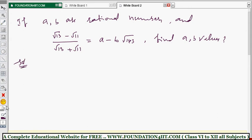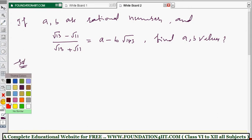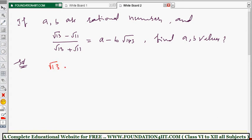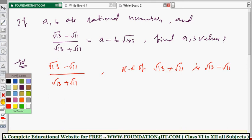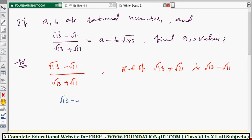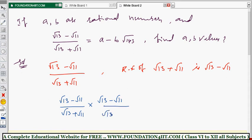To solve, take the left-hand side: (√13 - √11) / (√13 + √11). Rationalize the denominator. The rationalizing factor of (√13 + √11) is (√13 - √11). So multiply and divide by (√13 - √11) / (√13 - √11).